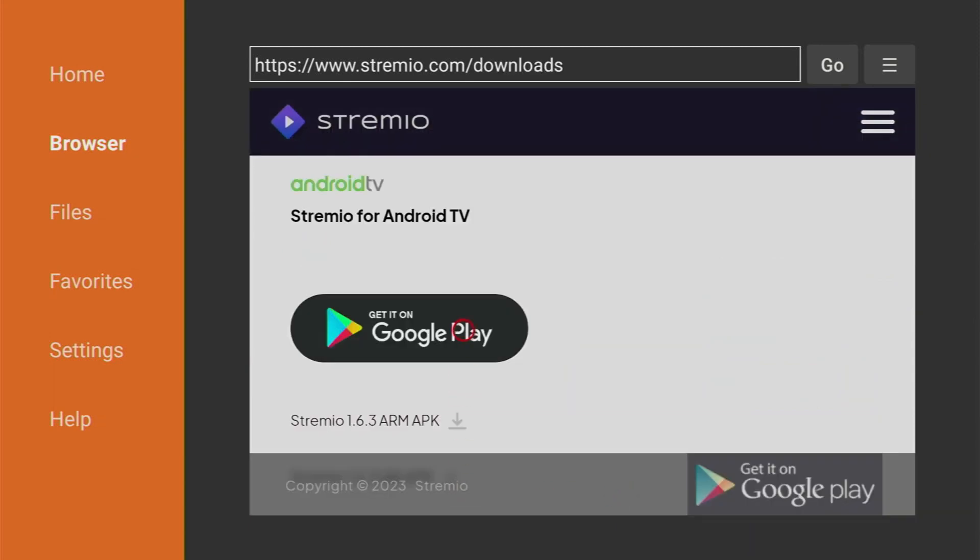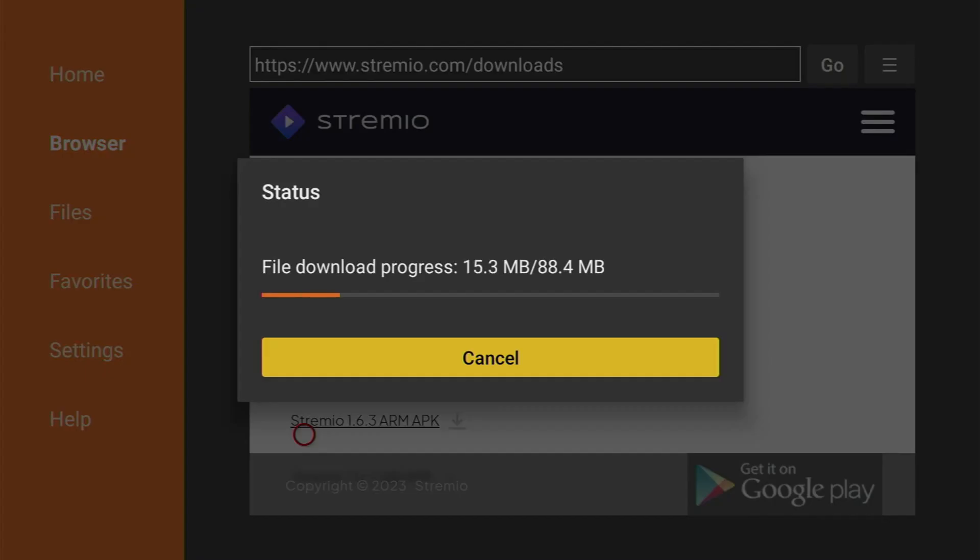Once it's done, click Install, then select Done, and delete the installation file to save space.